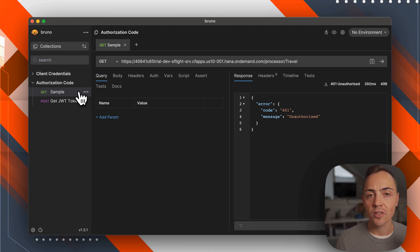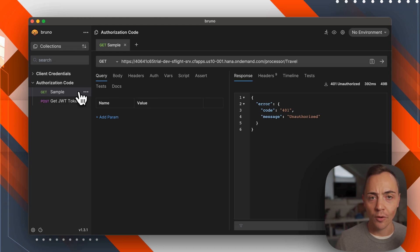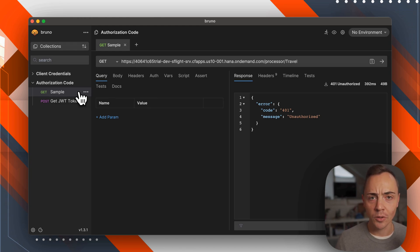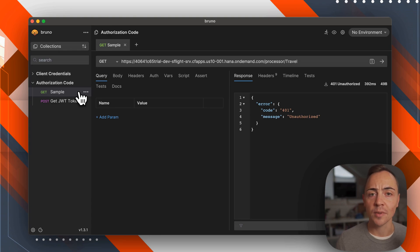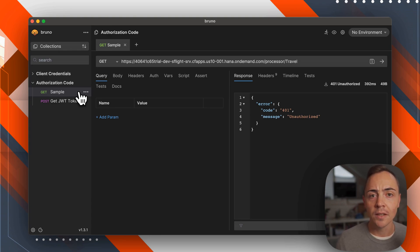For the authorization code flow we need two elements. First we need to authorize ourselves. From that we receive a code, and that code needs to be exchanged for a bearer token. Let's take a look at how that would look.